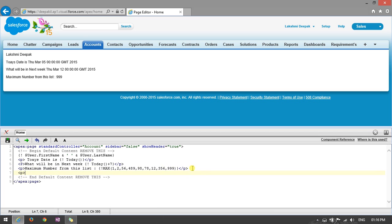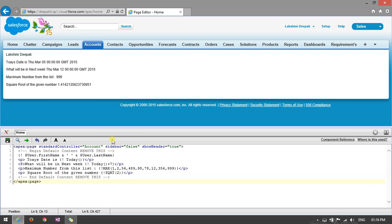We also have a scenario where we need to find the square root of a given number. Using the SQRT() function in Visualforce, for example SQRT(2) returns 1.414. SQRT(4) returns 2. Even SQRT(2.3) returns the correct square root value. You are getting the correct results.